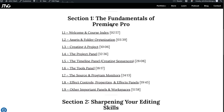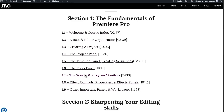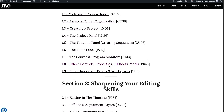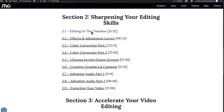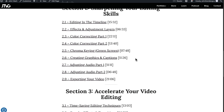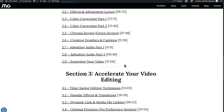The fundamentals in Section one start with setting up your folder, creating a project, learning about the project panel, creating sequences, and then the timeline panel. Then there's the tools panel section, learning about every single tool, the source and program monitors, effect controls, properties and effects panels, and other important panels. In the editing section, I walk through how to edit a video in the timeline, go over effects and adjustment layers, color correcting and color grading footage, chroma keying, creating captions and graphics, mixing audio clips, and everything you need to know about exporting video inside Premiere Pro.